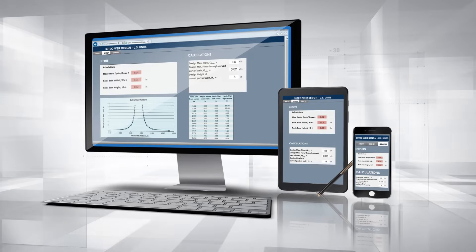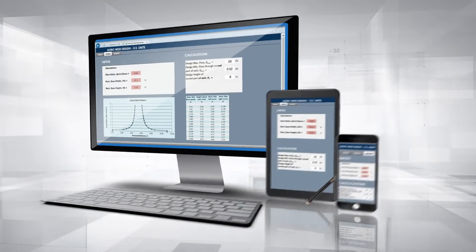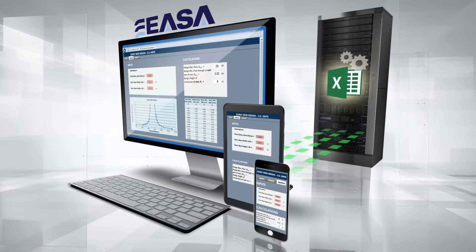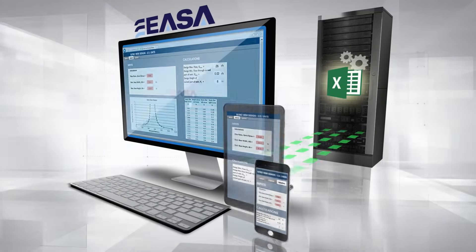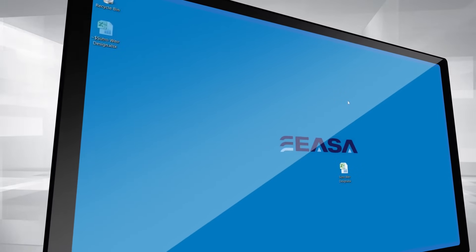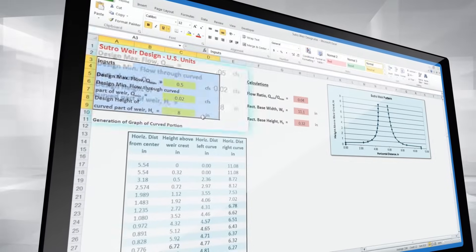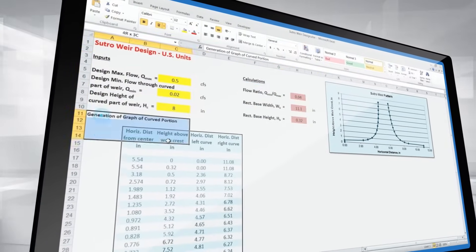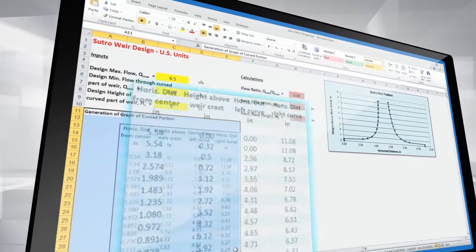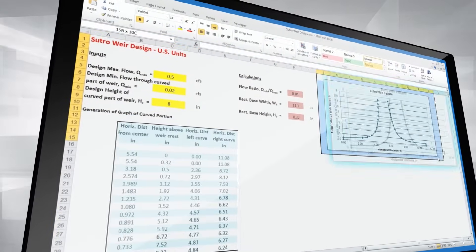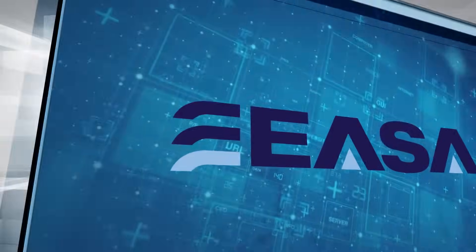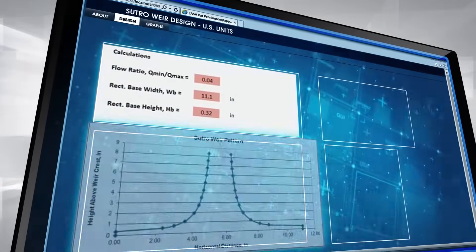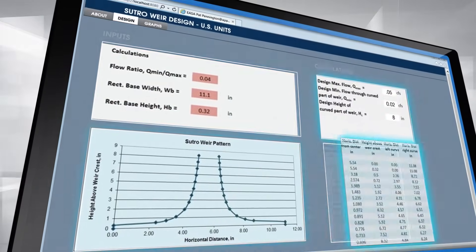As an added benefit, these devices no longer need to have Microsoft Excel installed on them. Conversion from spreadsheet to web app is straightforward and does not require any programming or IT expertise. If you can create your own spreadsheets, you can use ESA.